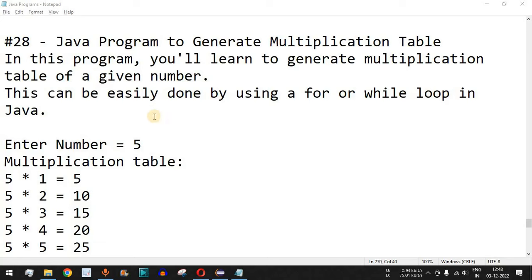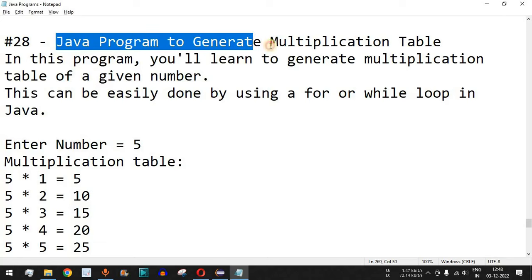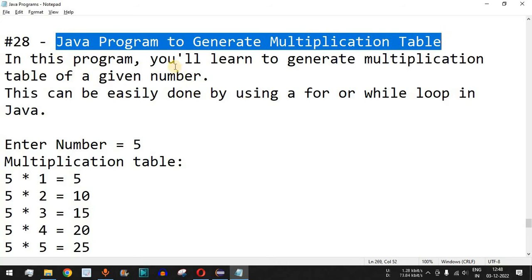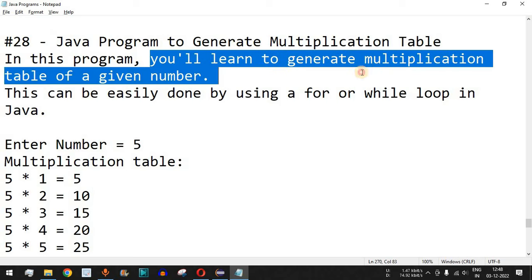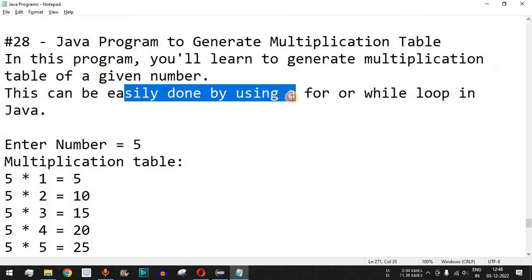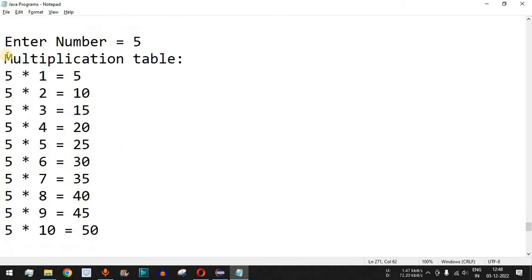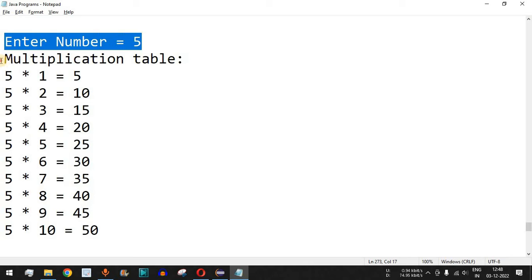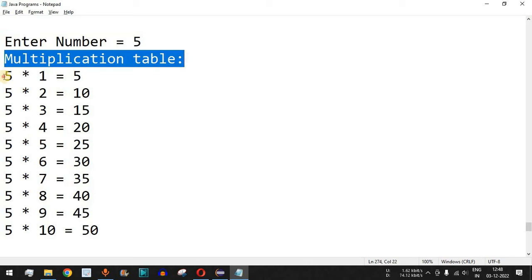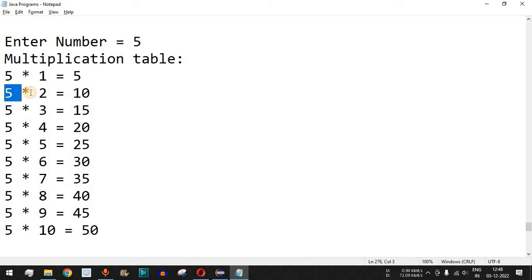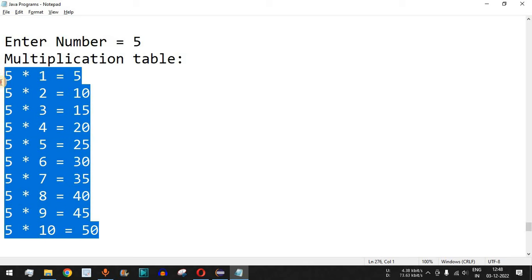Welcome to another video in which we are going to write a Java program to generate a multiplication table. In this program we will learn how to generate the multiplication table of a given number entered by the user. We can use a for loop or a while loop in Java. For example, if the user enters 5, the multiplication table will show 5 multiplied by 1 equals 5, 5 multiplied by 2 equals 10, and so on.